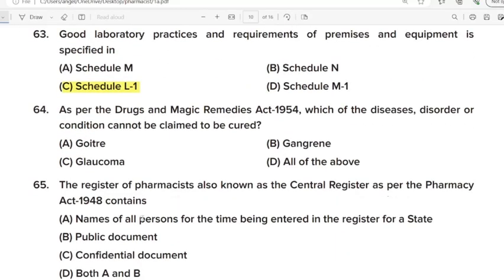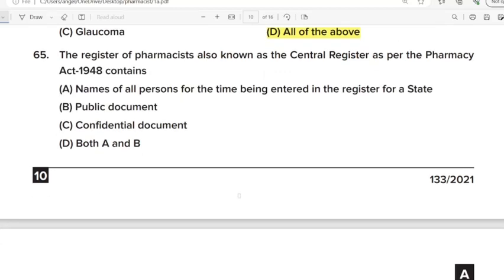63rd Question: Good laboratory practice and requirement of premises and equipment is specified in? Correct Answer: Option C. Schedule L1. 64th Question: As per the Drug and Magic Remedies Act 1954, which of the diseases, disorders or conditions cannot be claimed to be cured? Correct Answer: Option D. All of the above. 65th Question: The register of pharmacists also known as the central register as per the Pharmacy Act 1948 contains? Correct Answer: Option D. Both A and B.